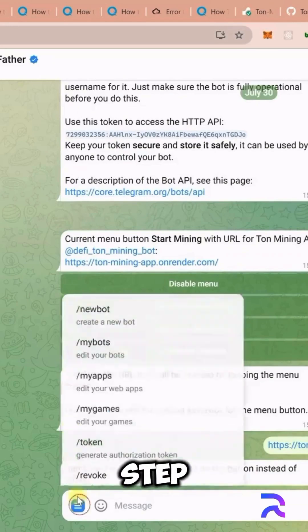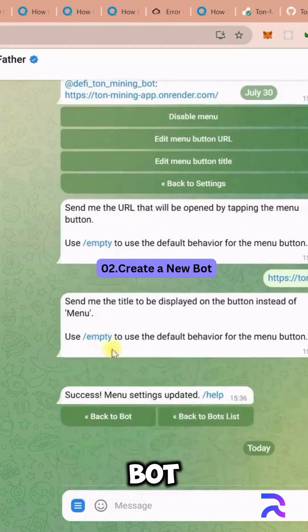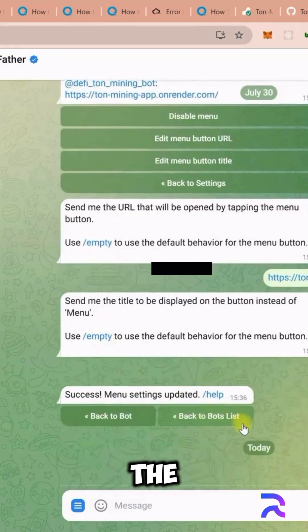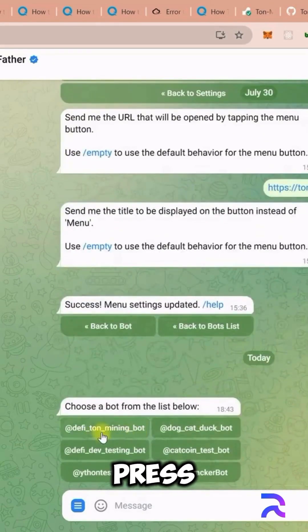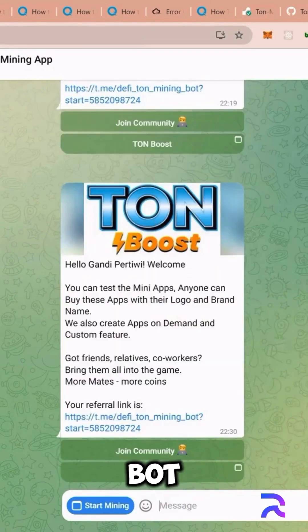Step 2: Create a new bot. In the chat, type /newbot and press Enter.